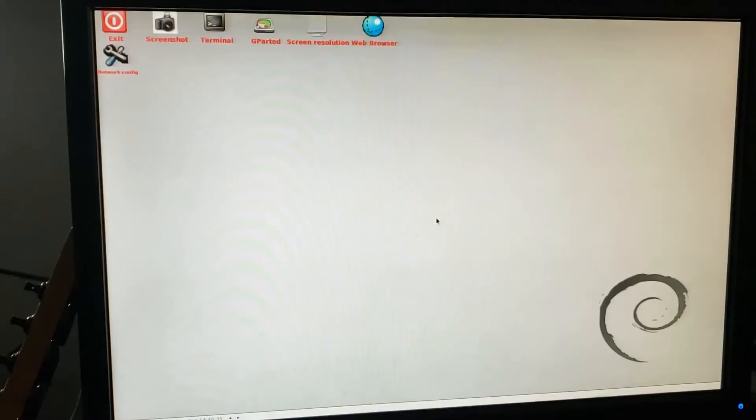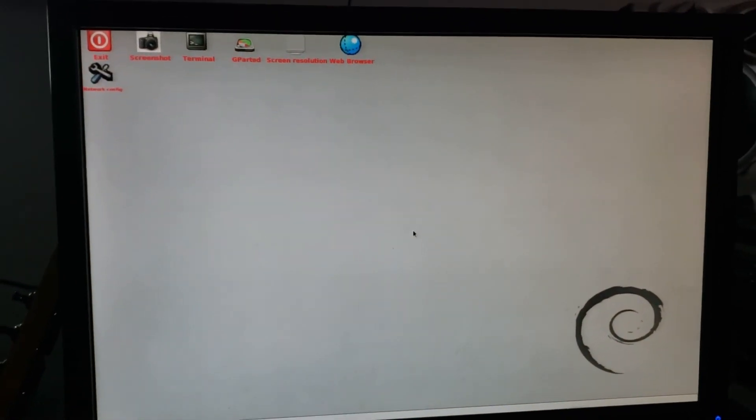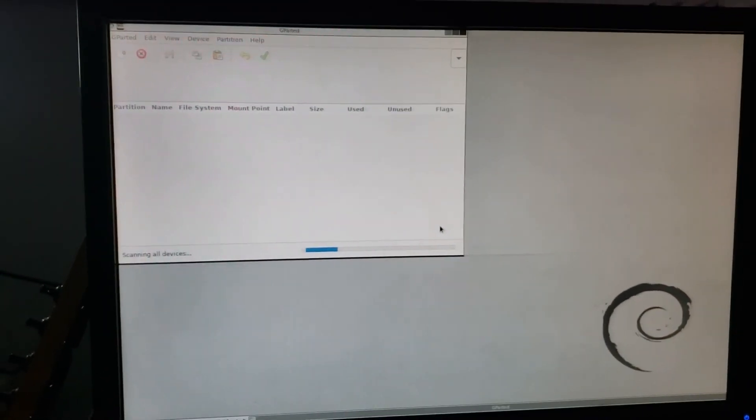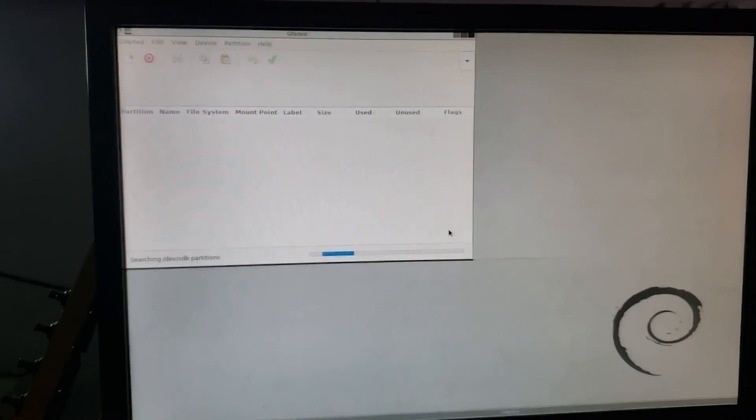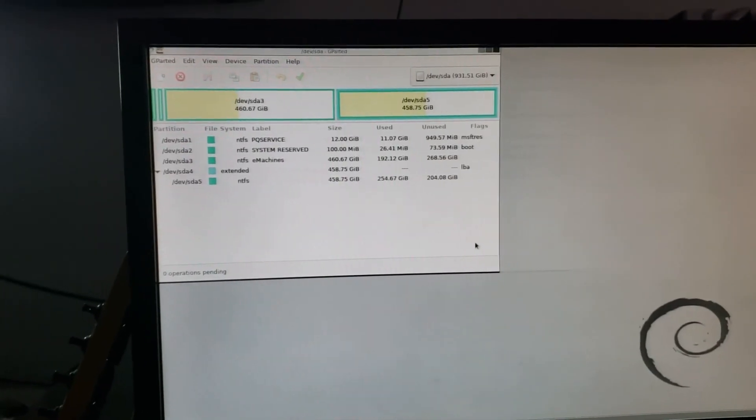And we'll just give it a minute and there we have it. We have what we have is a live disc of G-Parted operating.